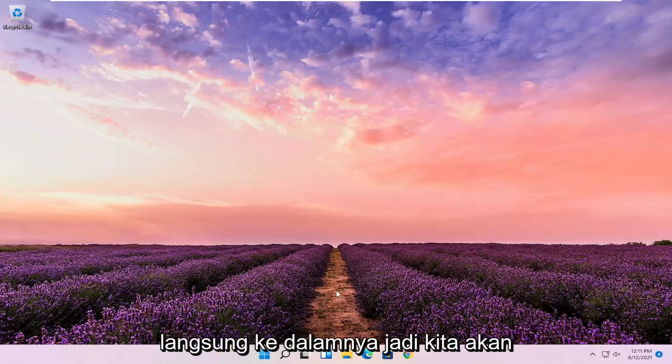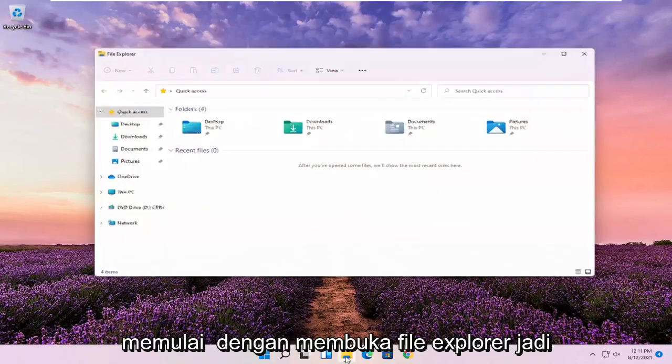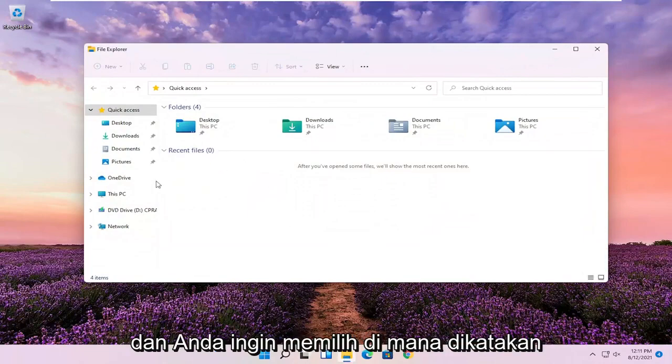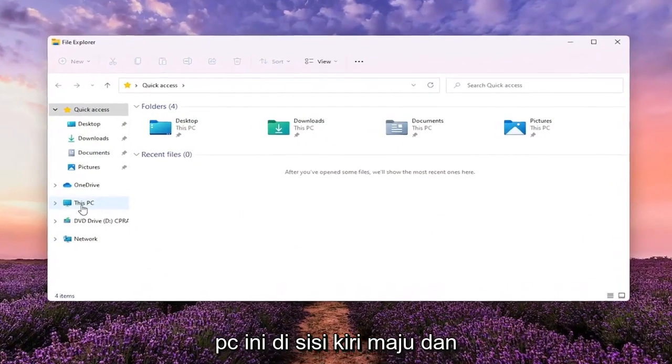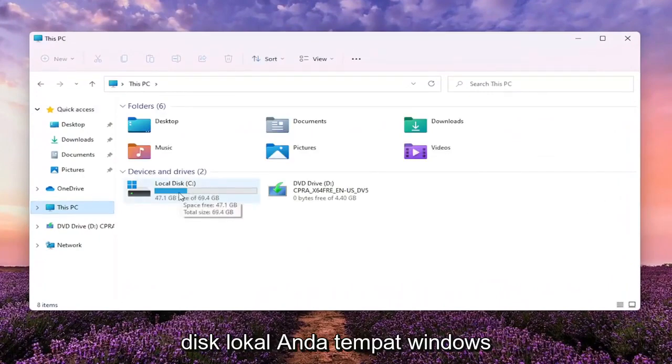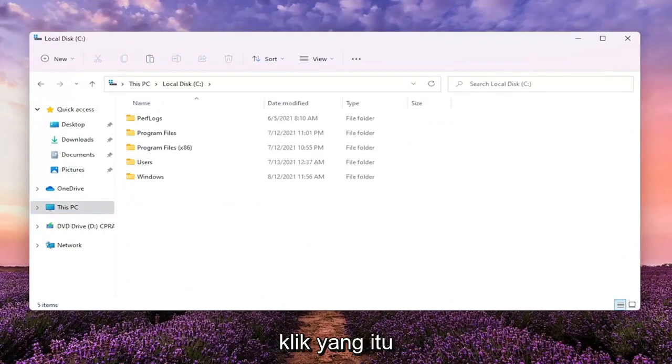We're going to start off by opening up File Explorer. Go ahead and left click on that. You want to select where it says This PC on the left side. Go ahead and left click on that and double click on your local disk where Windows is installed.